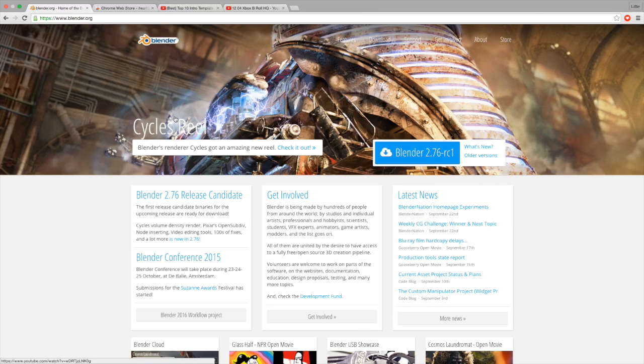If you ever wanted to make an intro of your own, whether it's a template or a brand new custom intro, but you've never had enough money to buy Cinema 4D or an expensive program like that, well I've got a video for you on how to make a free intro.